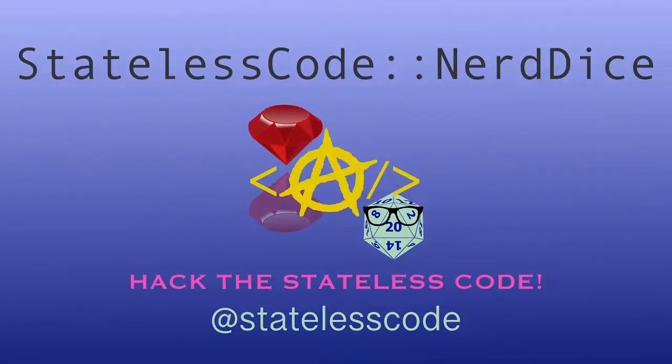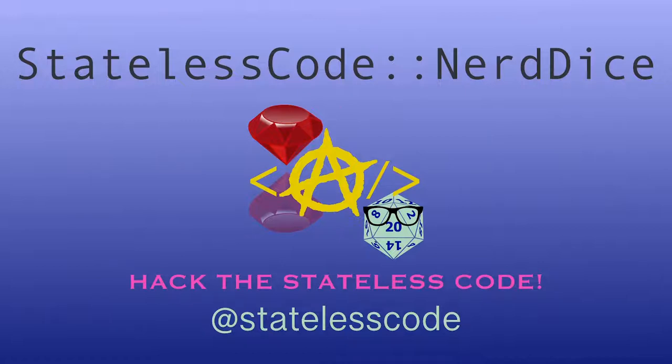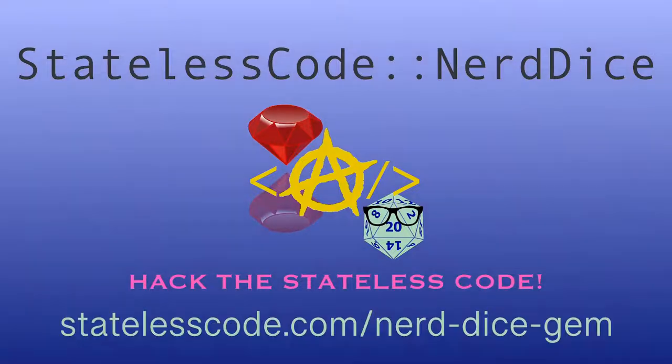Want to create your own Ruby gem but don't know where to start? Code along with me on the end-to-end journey of the Nerd Dice project. We'll configure and publish the gem, use GitHub Actions to trigger builds and tests, and create magic methods with Ruby metaprogramming that can roll any number of dice, all while using a test-driven approach. Go to statelesscode.com/nerddicegem to level up.